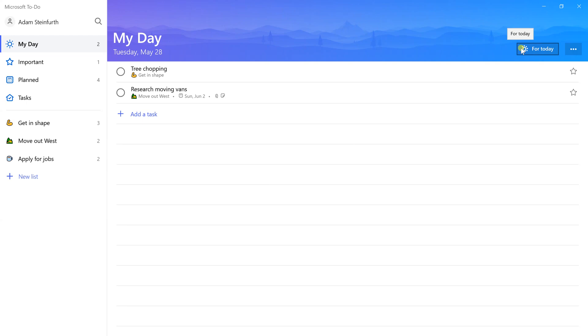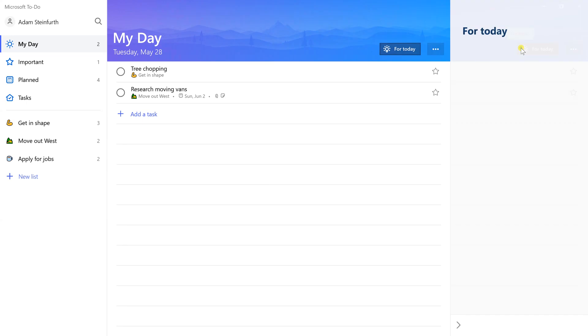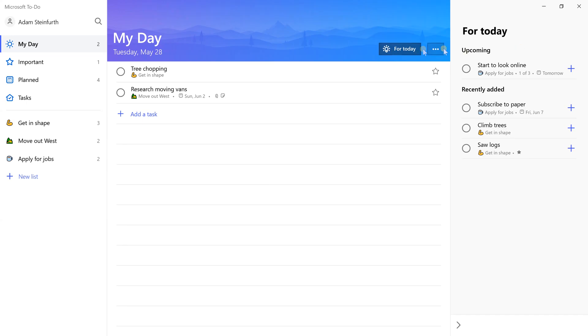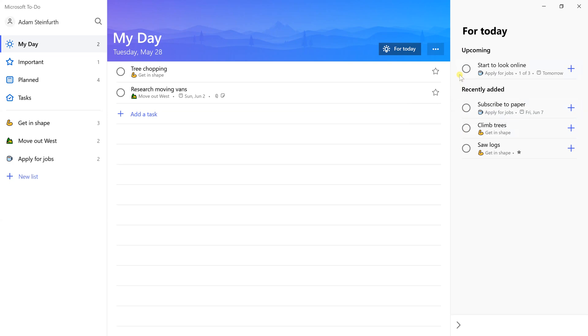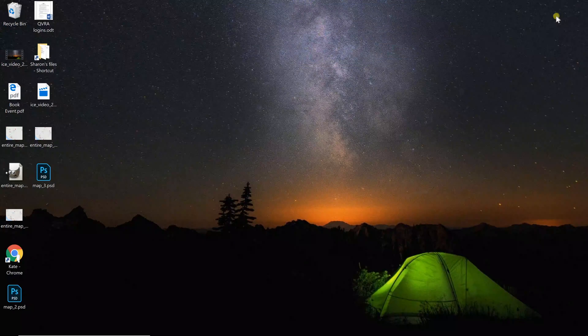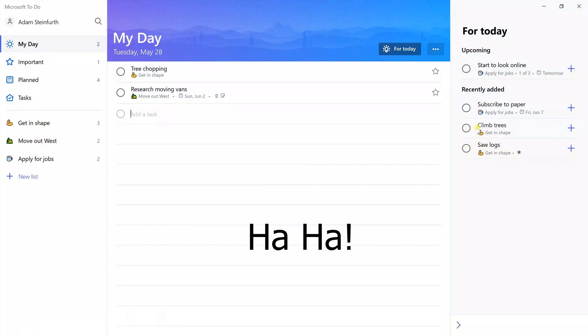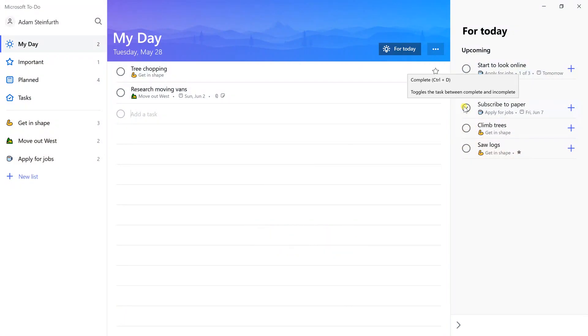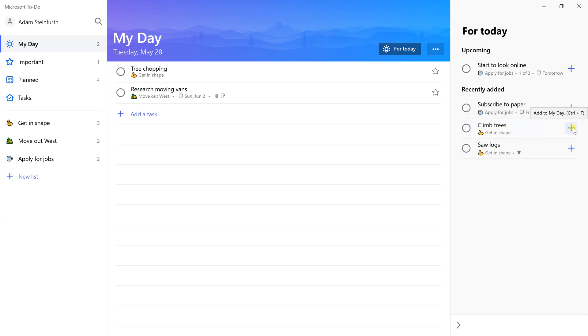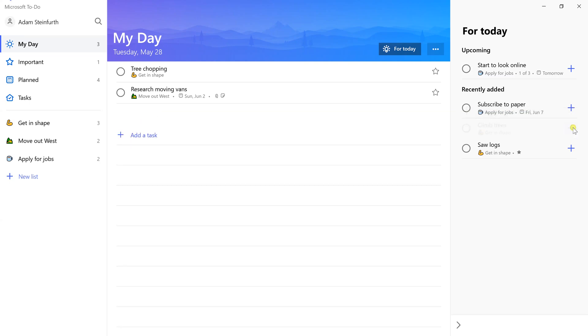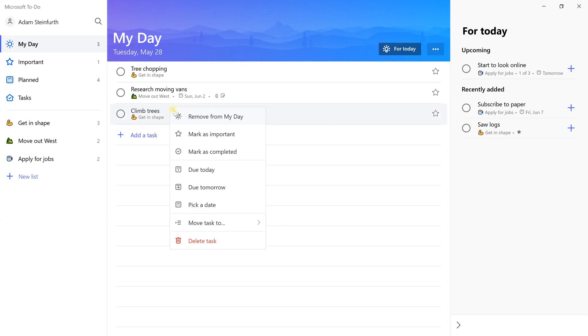You can straight add a task right into here. What you can also do though is go, today I really need to start tree chopping, so I'm going to right-click on that, left-click on add to my day. I also need to research moving vans. It's not due for a while but I need to start. I'm going to do that today as well.